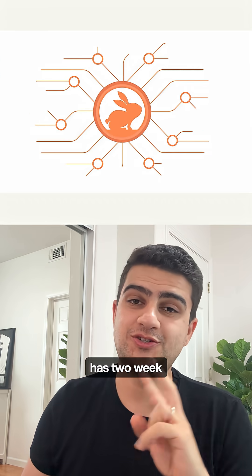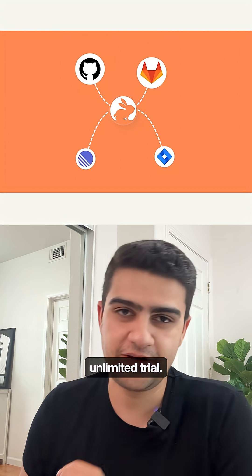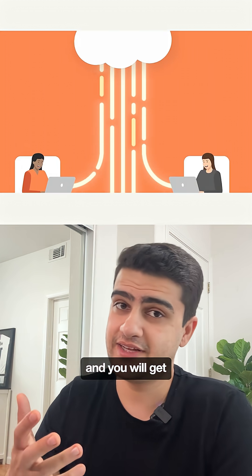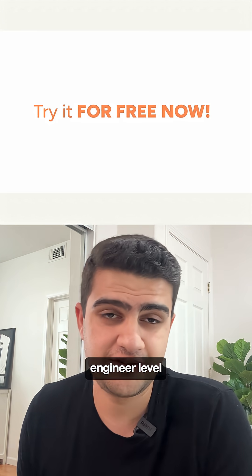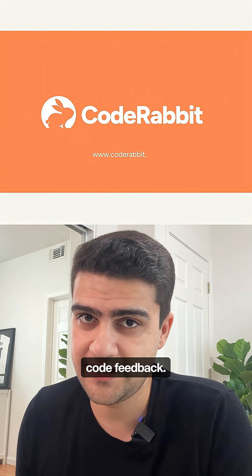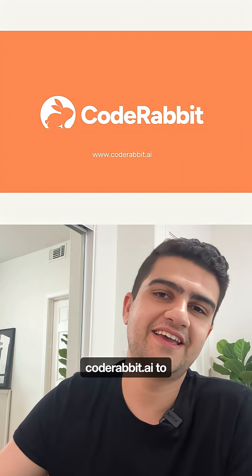CodeRabbit has a two-week unlimited trial, so give it a try and you'll get senior engineer level code feedback. Go to CodeRabbit.ai to check it out.